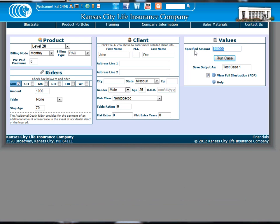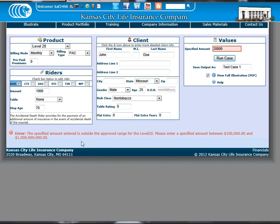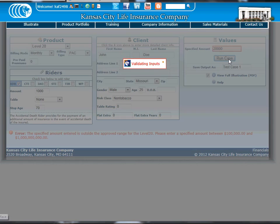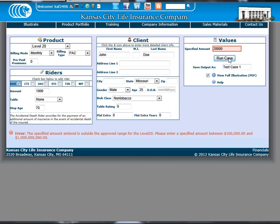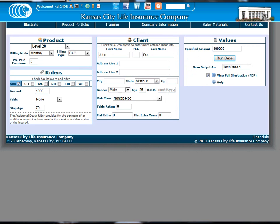While using the new quoter, you may notice that sometimes you may enter values into fields that the quoter doesn't seem to like. Here, the quoter doesn't like the specified amount entered. What we'll want to do is then change the specified amount to an acceptable value that is listed in the validation.